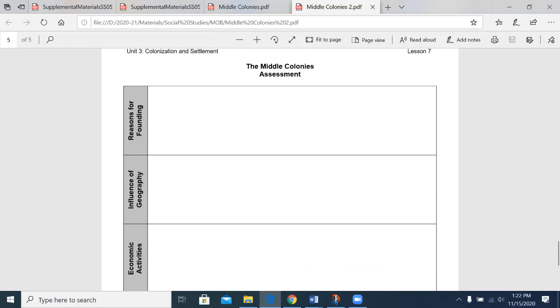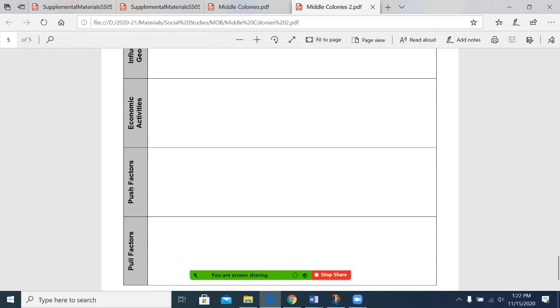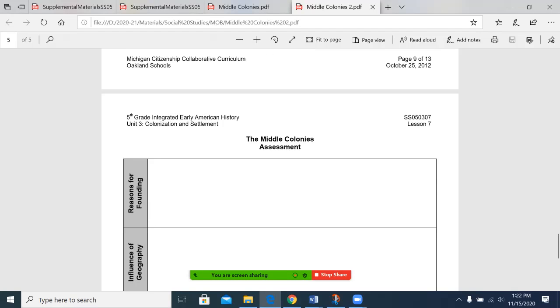We have now reached the end of this session. You will have some questions available in the Google Classroom or using this paper copy. Talk about reasons for founding, the influence of geography, economic activities, push factors, and pull factors. You can also do a presentation on the founding of the Middle Colonies using Flipgrid, or you can fill out this document on a Google Form. If you have any questions about the Middle Colonies, please do not hesitate to reach out to me. Because we always encourage you to take some information and then learn more about it. Hope you all have a great day. Thank you all. Bye bye.